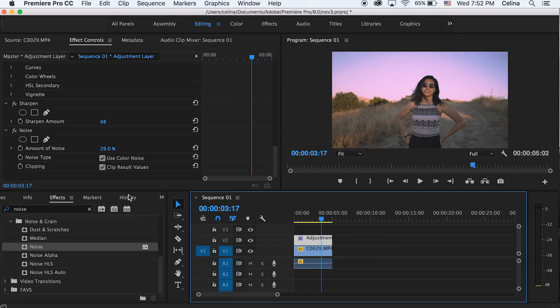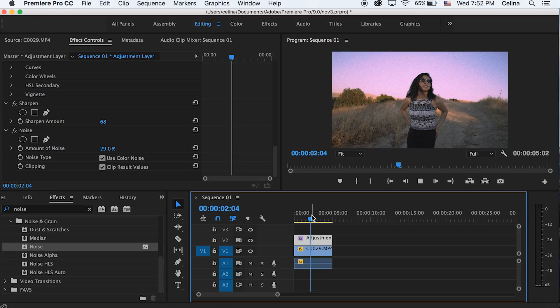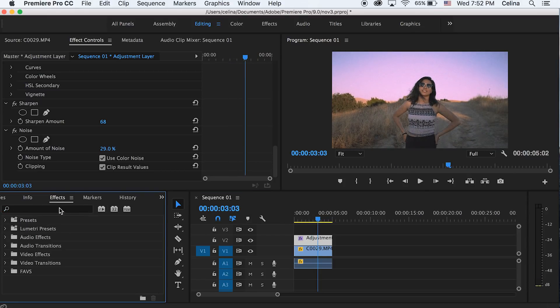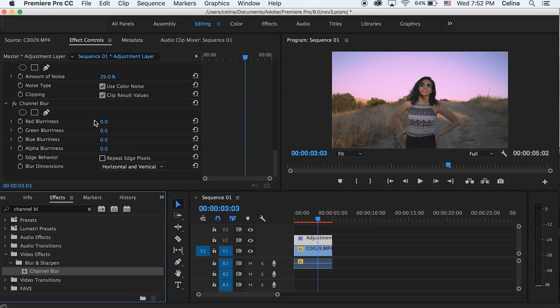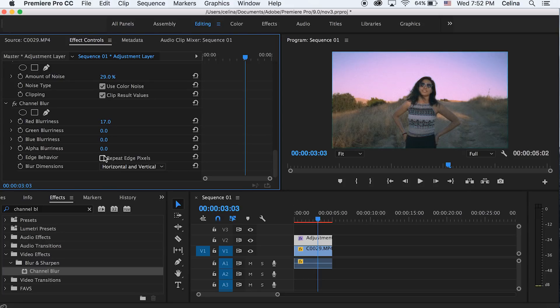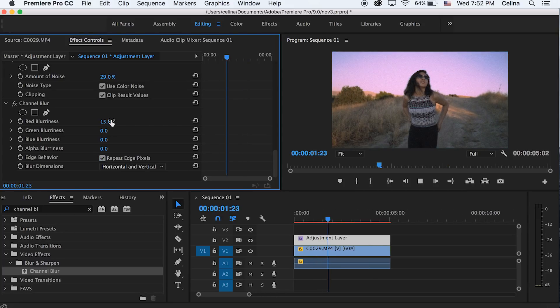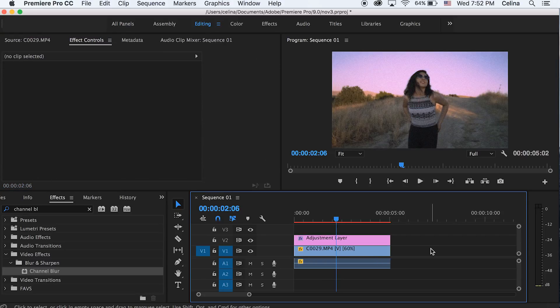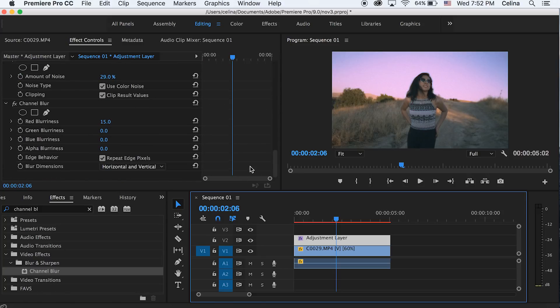Okay another effect that you can add to create a cool color look is to use channel blur. So I'm gonna search that up in effects and you can play around with all of the different blurriness. You don't want to add too much, so just having a subtle effect is nice. I'm gonna keep the red blurriness at 15 because I like that 3D sort of blue and red RGB look on it, which I know VHS cameras kind of have a very subtle look to it.